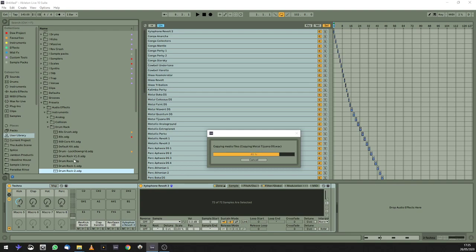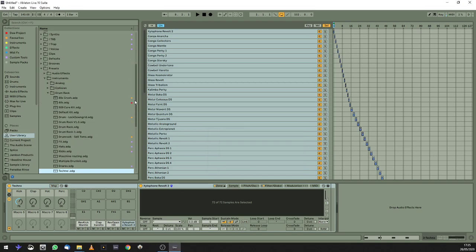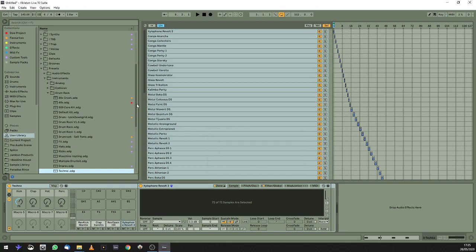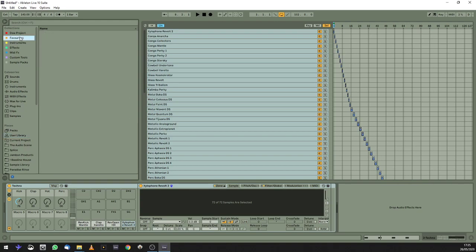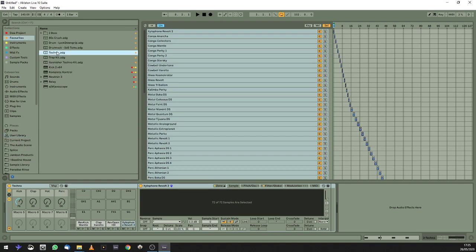And if you're using Ableton 10, what's really handy is this new feature where you have the colors. If I just right click here and go to favorites, and then come into my favorites, I've got my Techno drum kit here. And I can bring that out any time I want now.